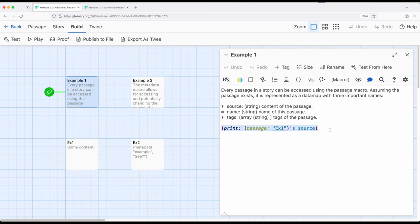This is also true of a particular macro called metadata. So we have this existing data map for each passage. And a data map is just a pairing of names and values. We can add to this.